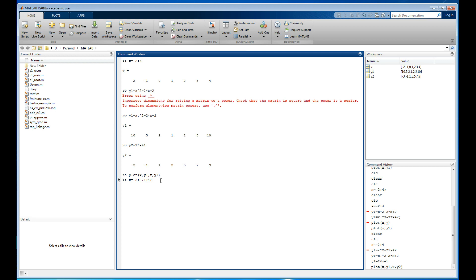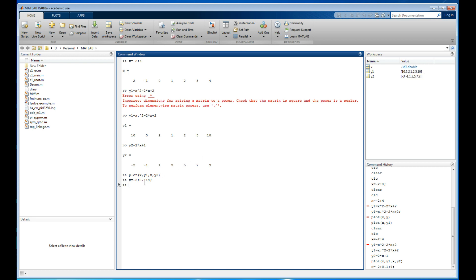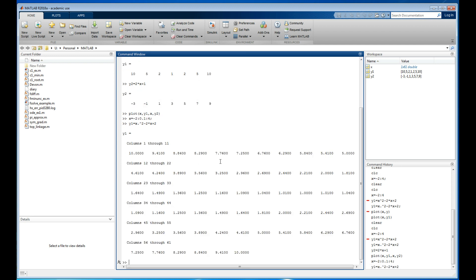I'll suppress the echo so the whole list doesn't show up on screen. Now there are 61 numbers — not 60, because it includes zero. I need to recalculate y1 and y2 since x has changed length.